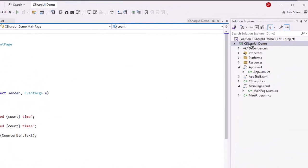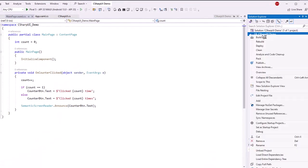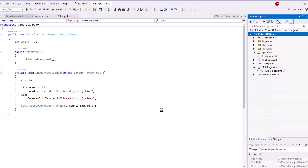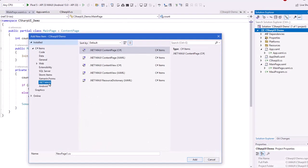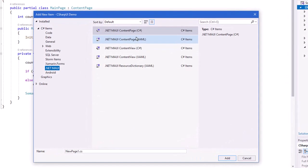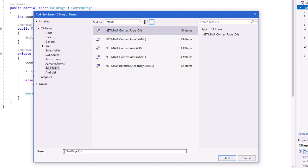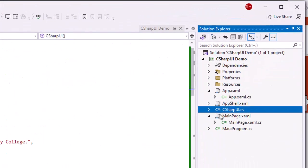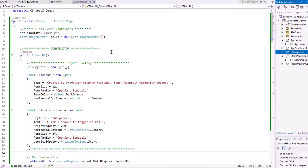But then what I did was I right clicked on my solution and chose add new class .NET MAUI. But rather than doing the content page XAML we've done in the past, I did a content page C Sharp and I named that C Sharp UI and added it to my project. So I get the C Sharp file in my solution and here's the code that I wrote for the project.